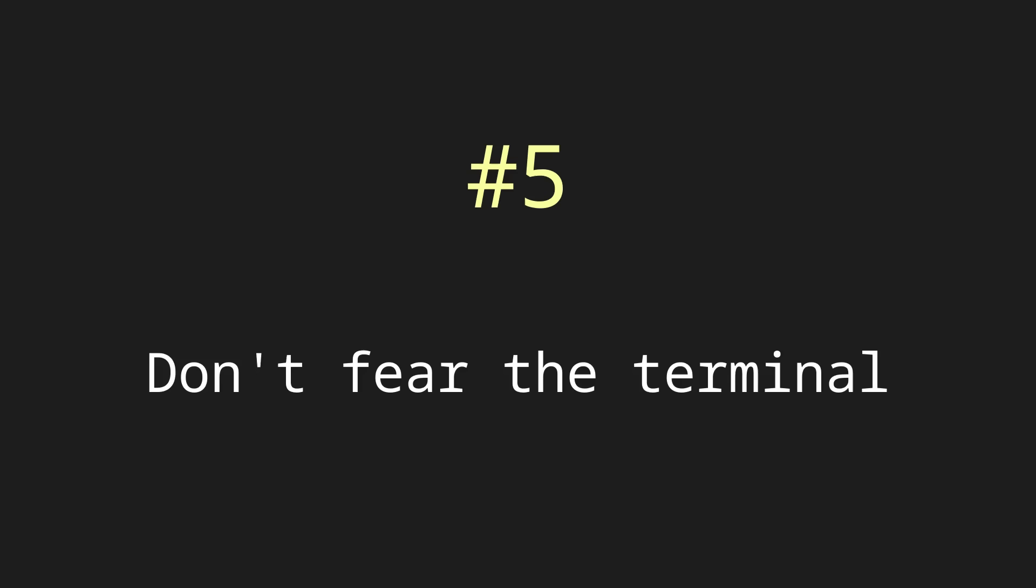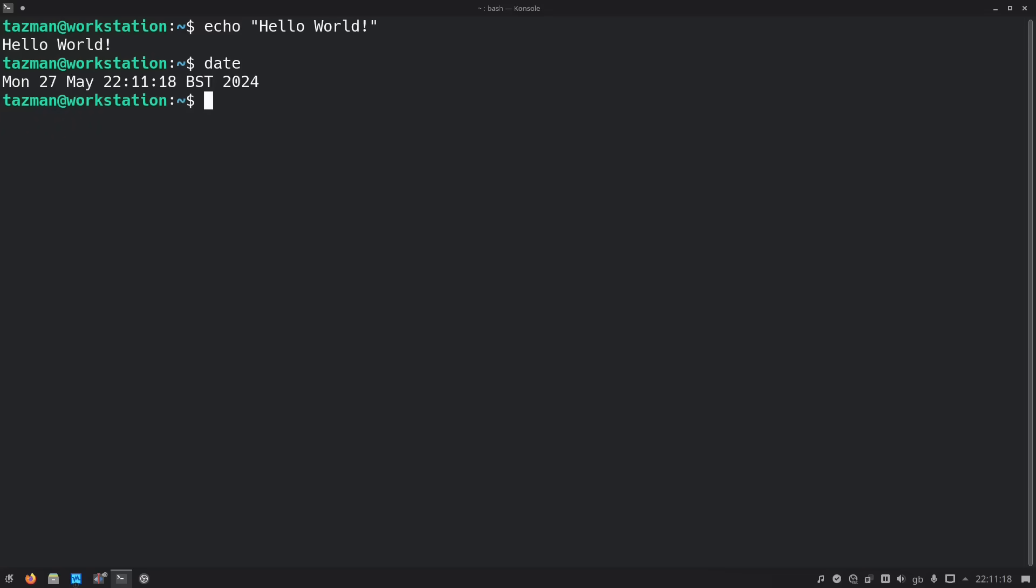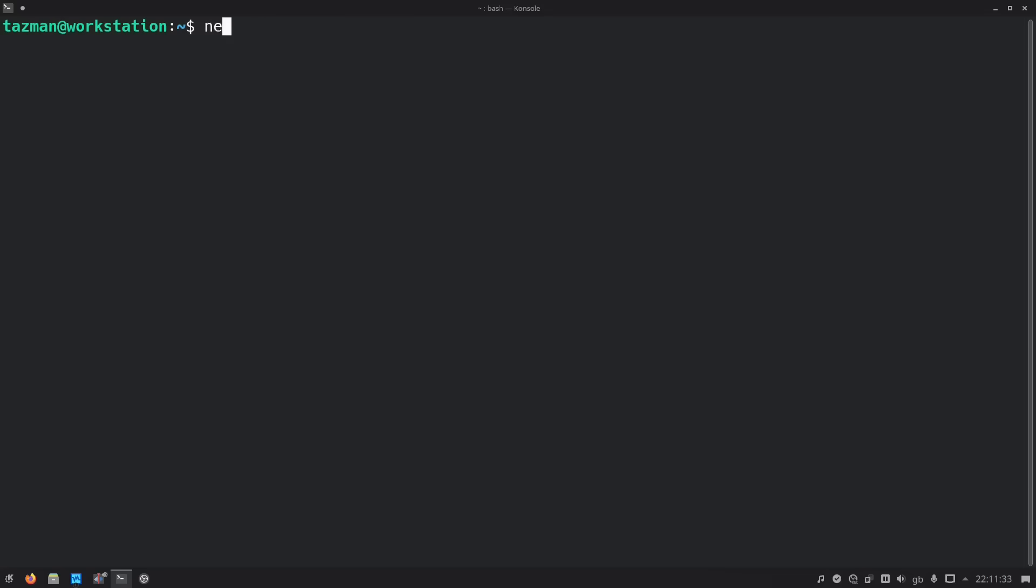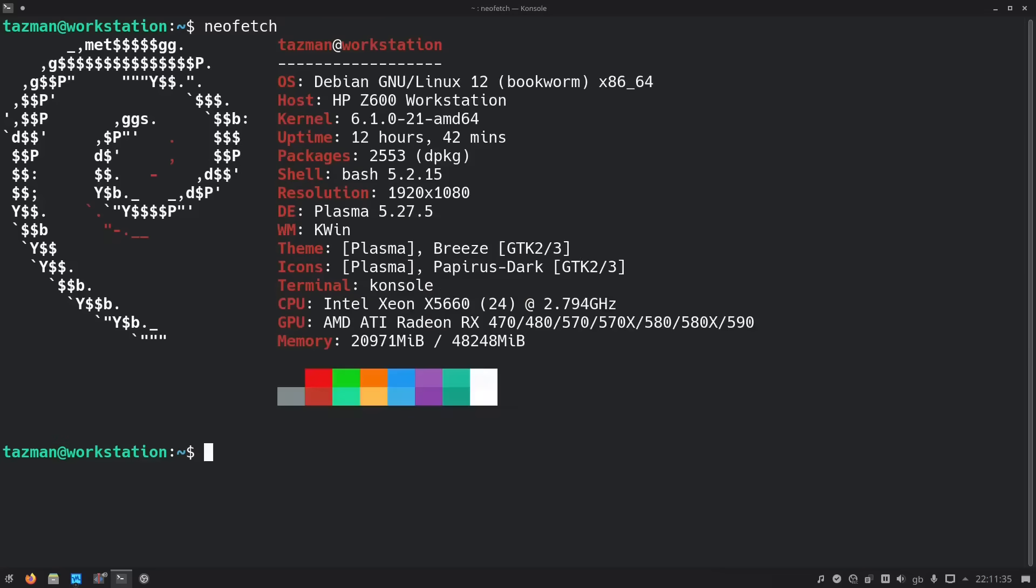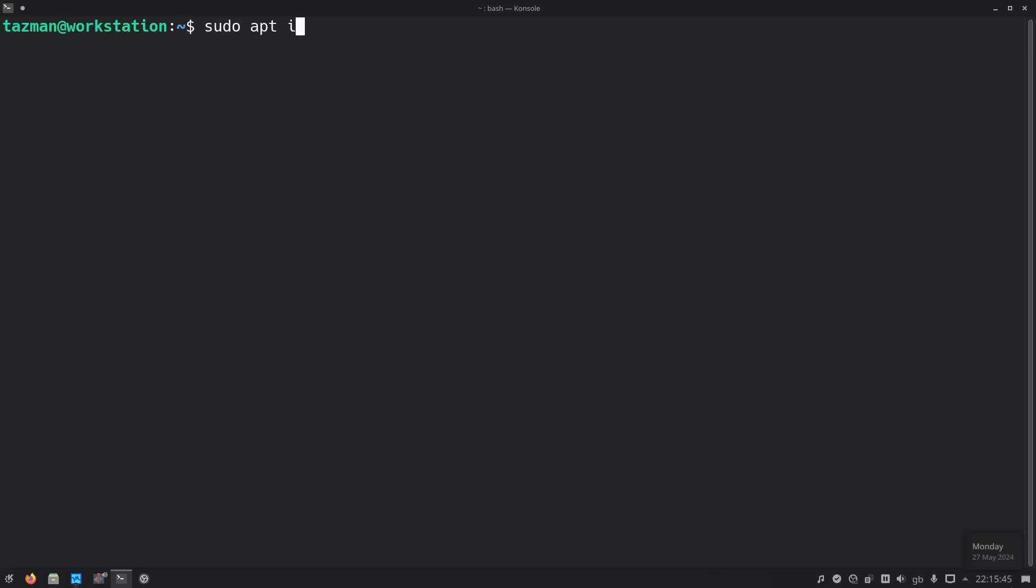The fifth thing I would suggest is don't fear the terminal. Although the terminal might seem daunting at first, I'd encourage you to at least learn the basics of it. And the reason is because you may need to use the terminal for troubleshooting, and it's helpful to know the gist of the commands you're running. Plus, when you become good at the terminal, it's often faster to use it for certain tasks. For example, you can install multiple programs with just one command.